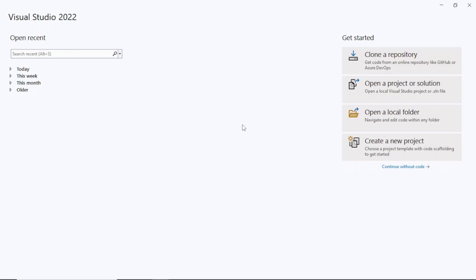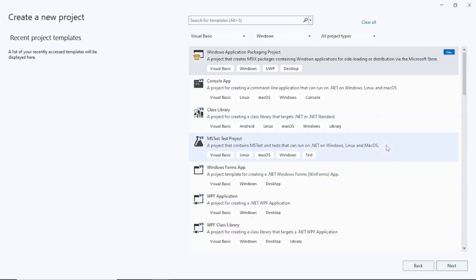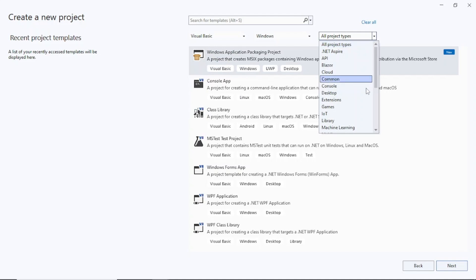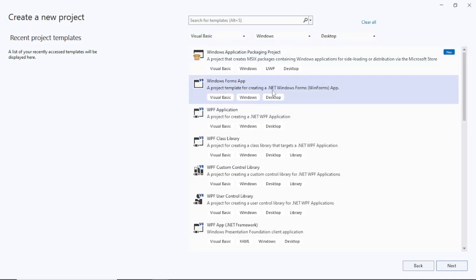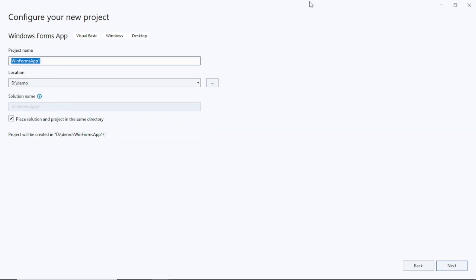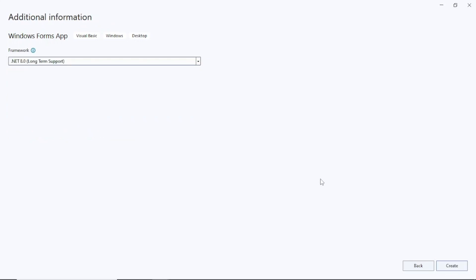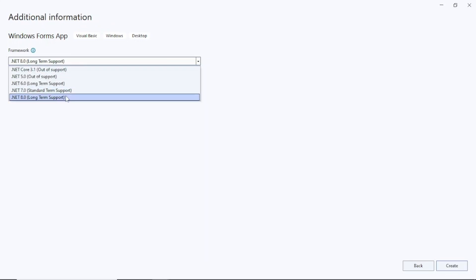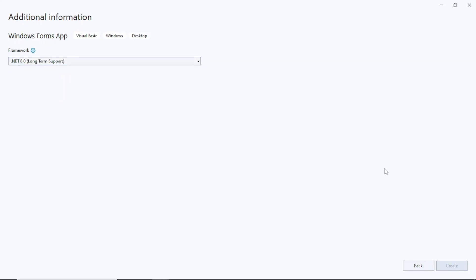Once you have these things, open Visual Studio 2022 and click on 'Create a New Project'. You can filter using Visual Basic, Windows, and all project types, or select Desktop. You'll see Windows Forms App at the top — select it and click Next. Give a name to your project, select the location, then click Next. Here you can see the .NET versions installed; I'll use the latest which is .NET 8.0. Click Create.